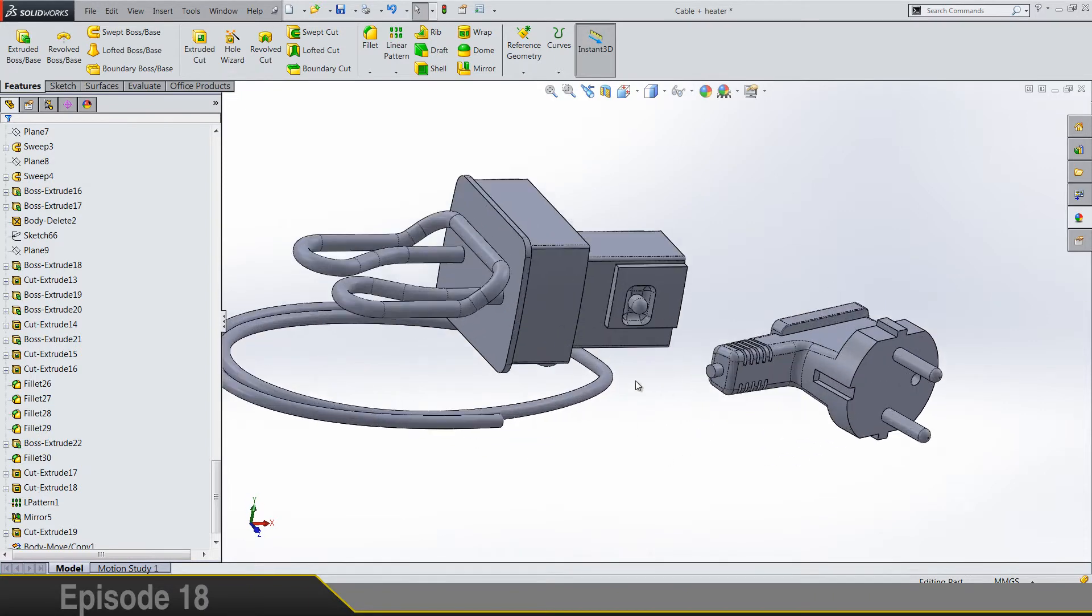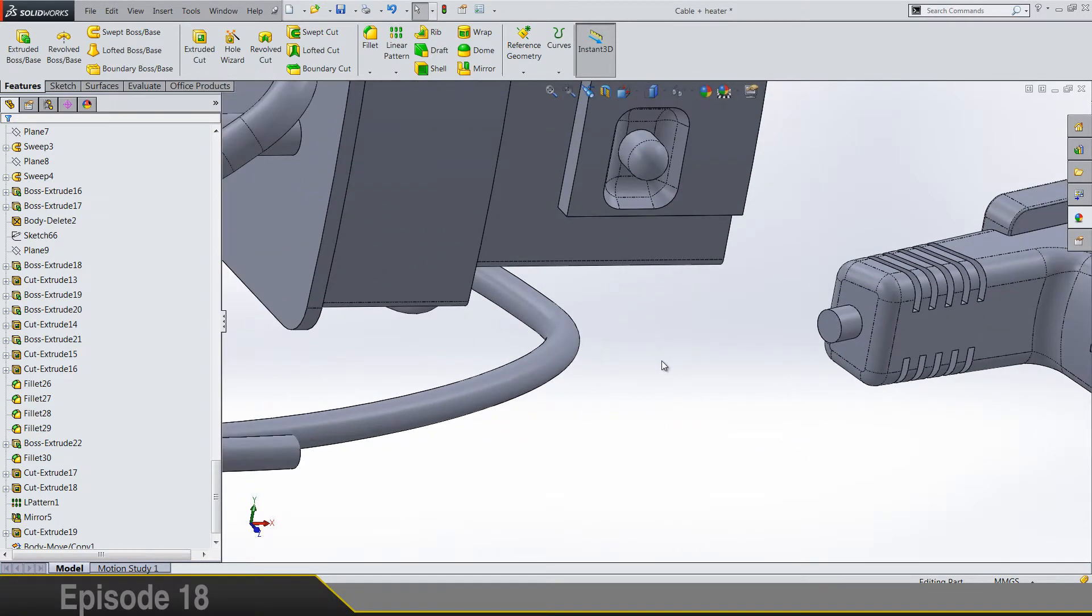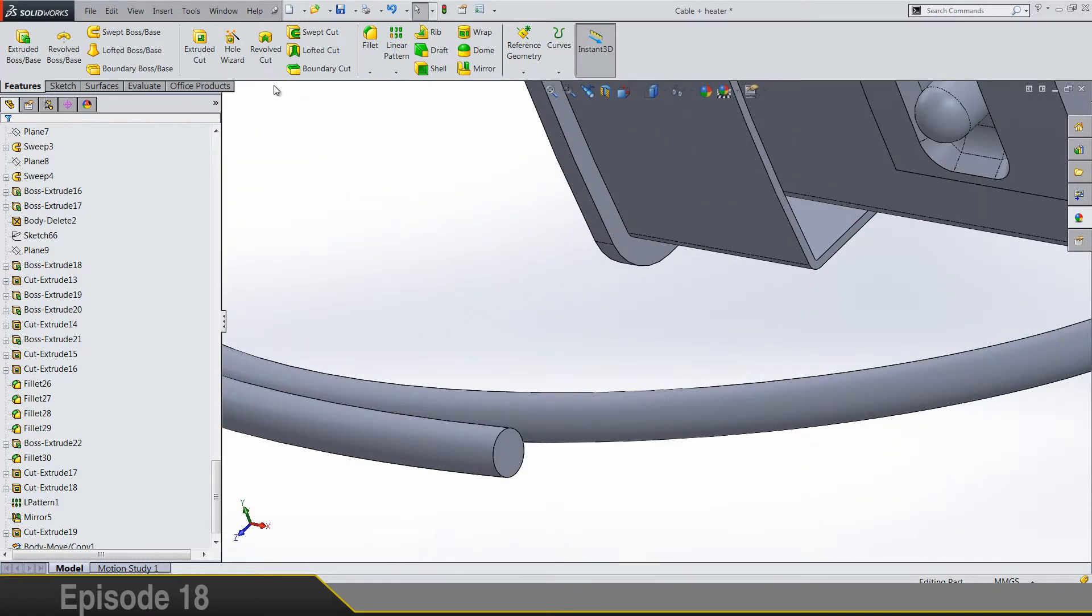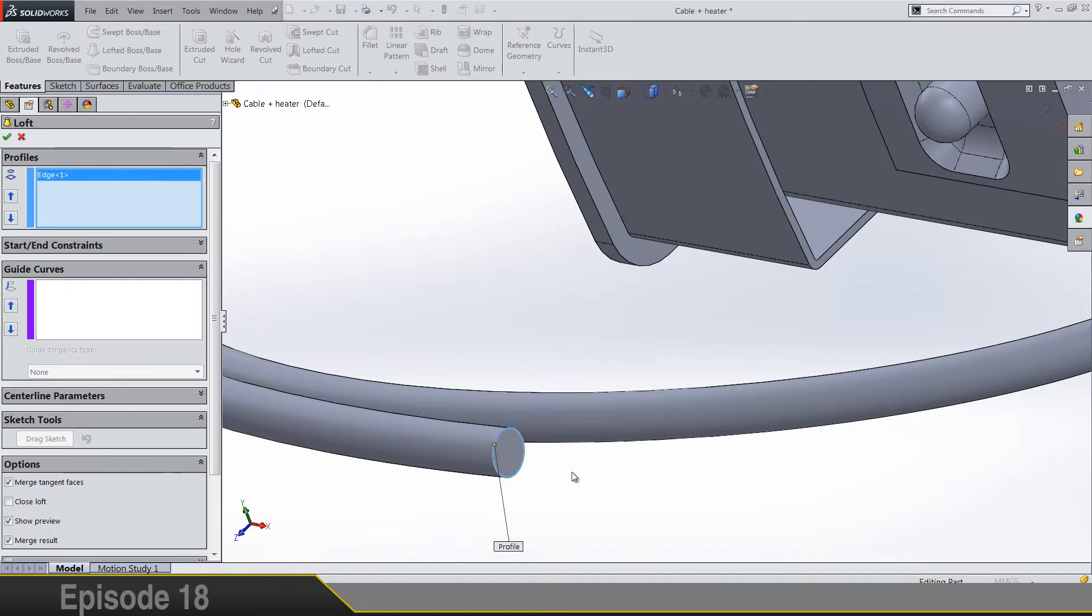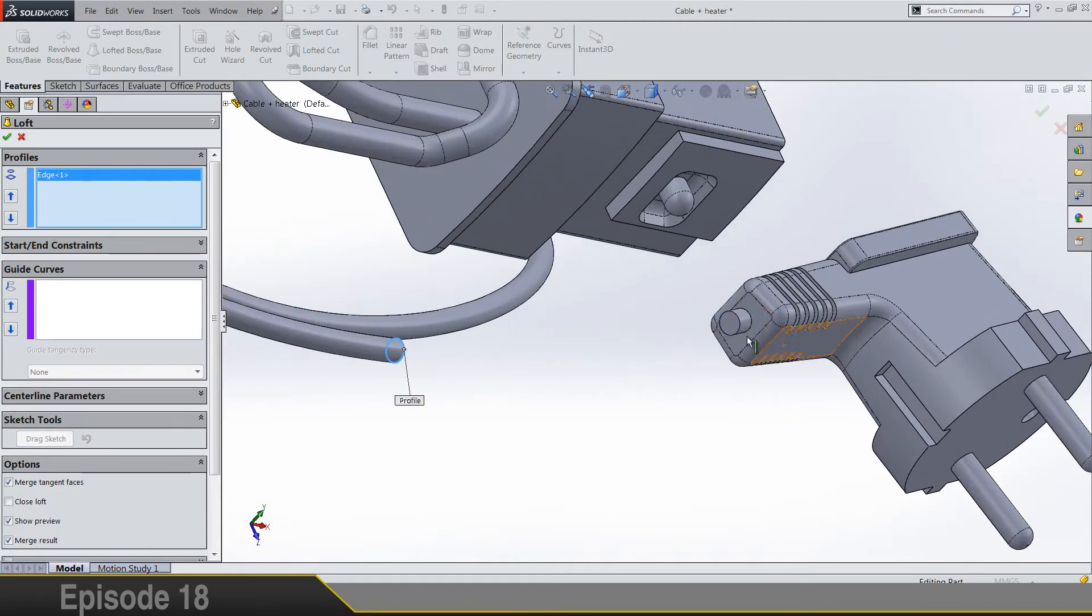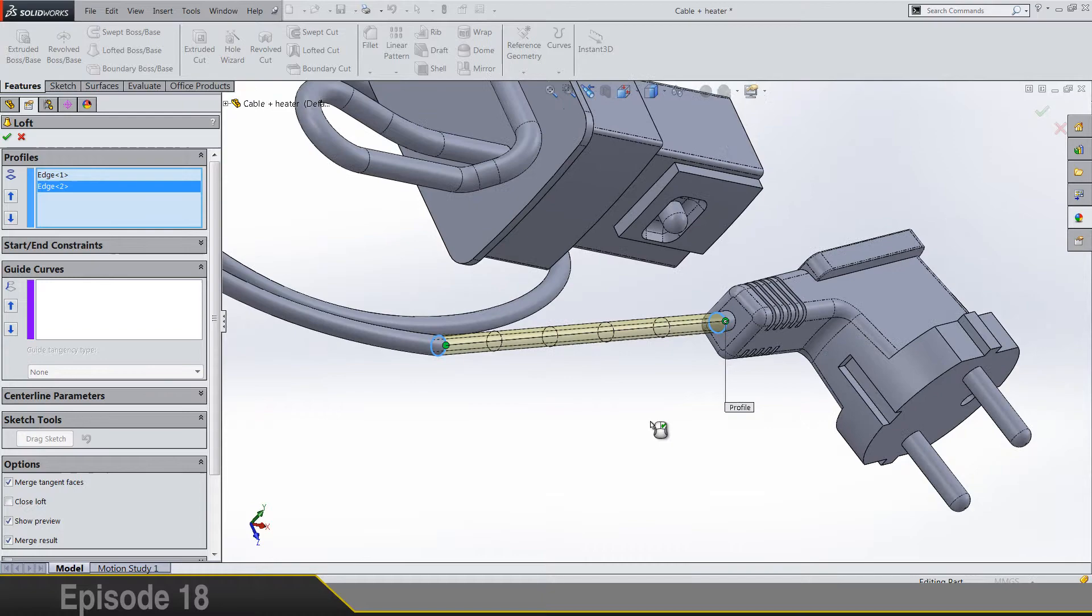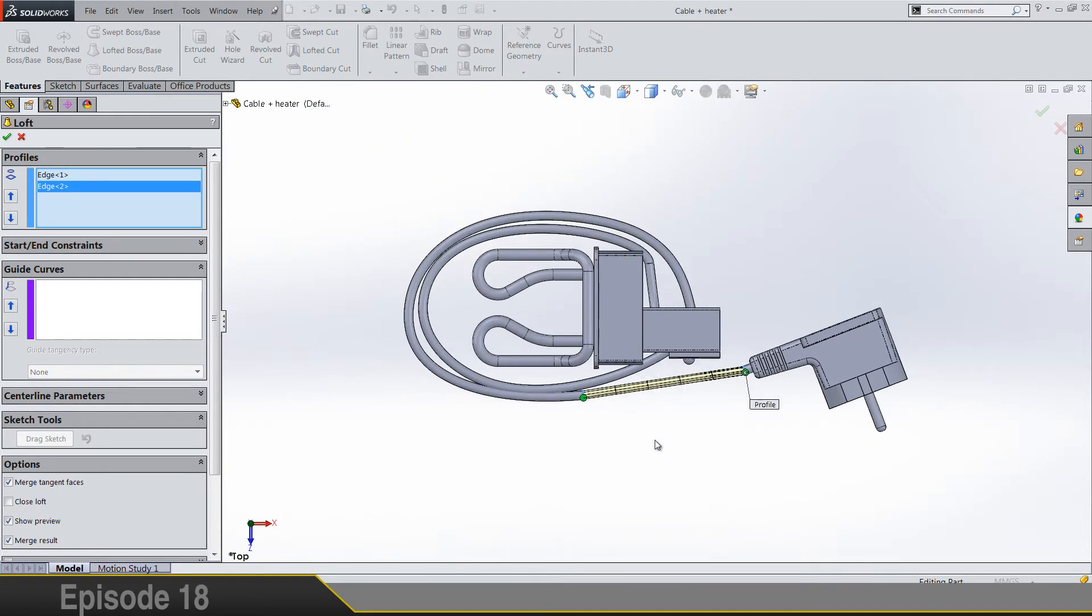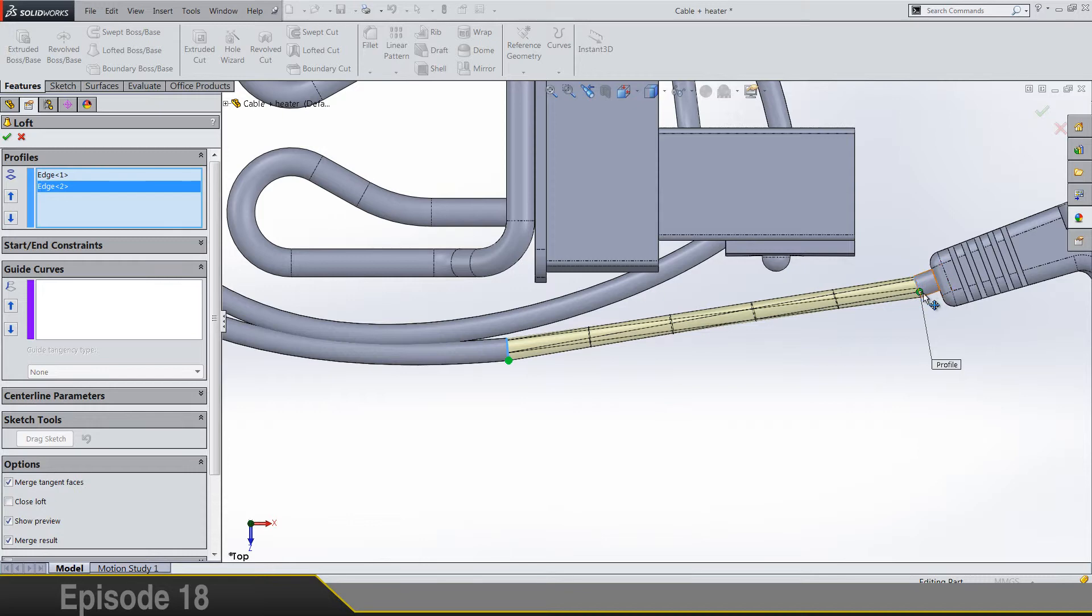And for the end of tutorial we have to make one loft. So loft, and this should be first profile and this should be the second one. And one important thing is to look at from the top view and drag these points all the way down like this.